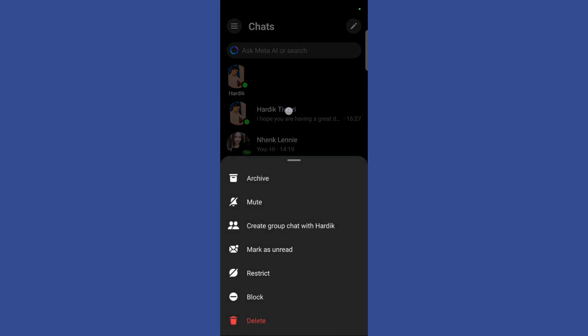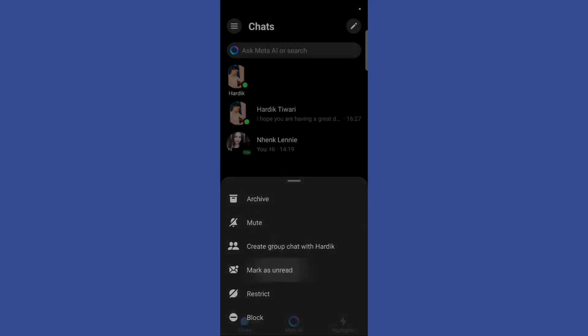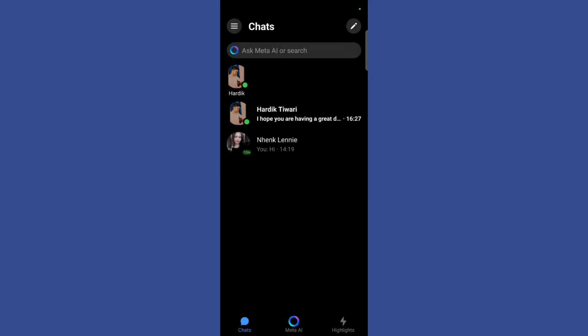And here you can see the fourth option which says 'mark as unread'. Once you have clicked here, you can see that it looks like you haven't opened this chat. So the other person will not know that you have opened this chat and have read the message, but in reality you have done that.